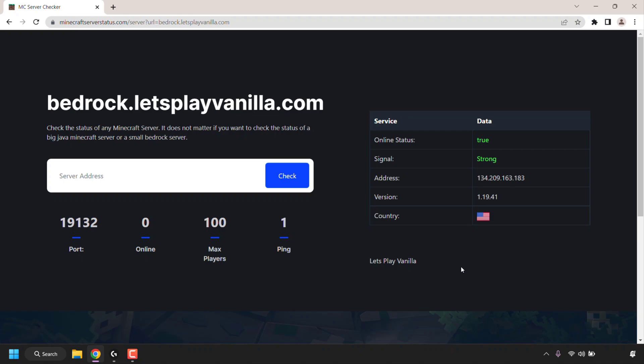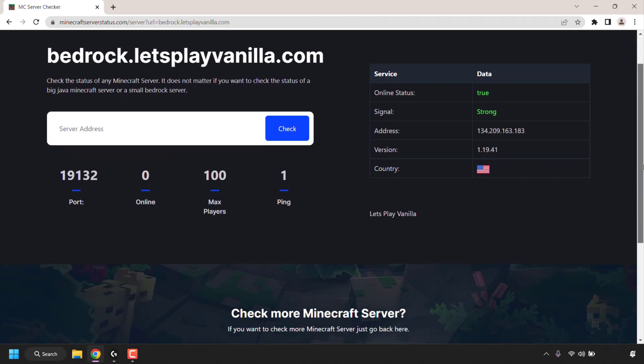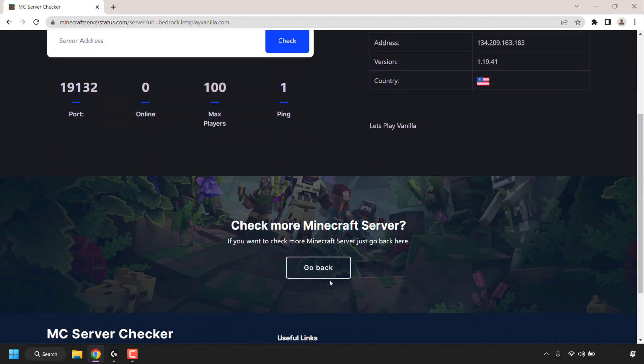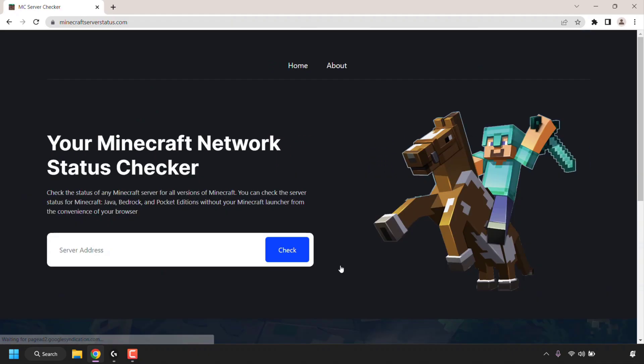And finally, let's check the status of a Minecraft server address that has multiple Minecraft servers running on a single server with just different ports. So I'm going to scroll down and then click on go back to be taken to the Minecraft server status homepage. And I'm going to enter in a final server address, which is buzz.mc-complex.com. And then for the third time, I'm going to tap or click on check.